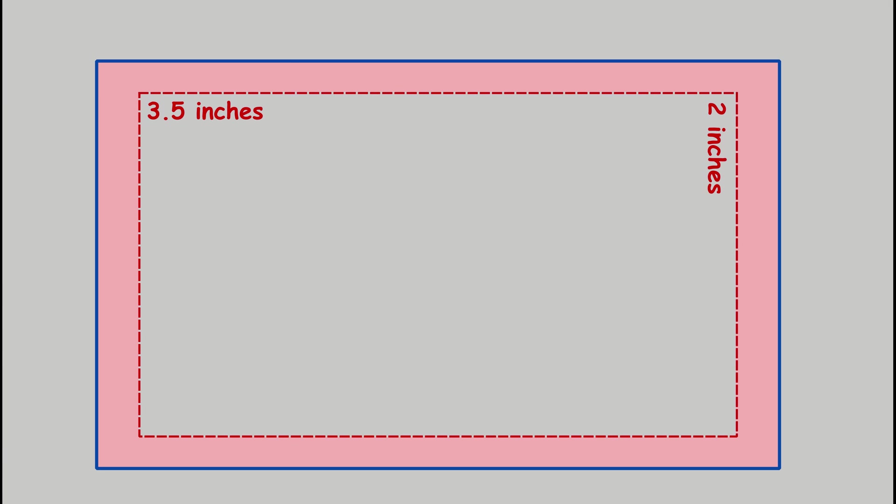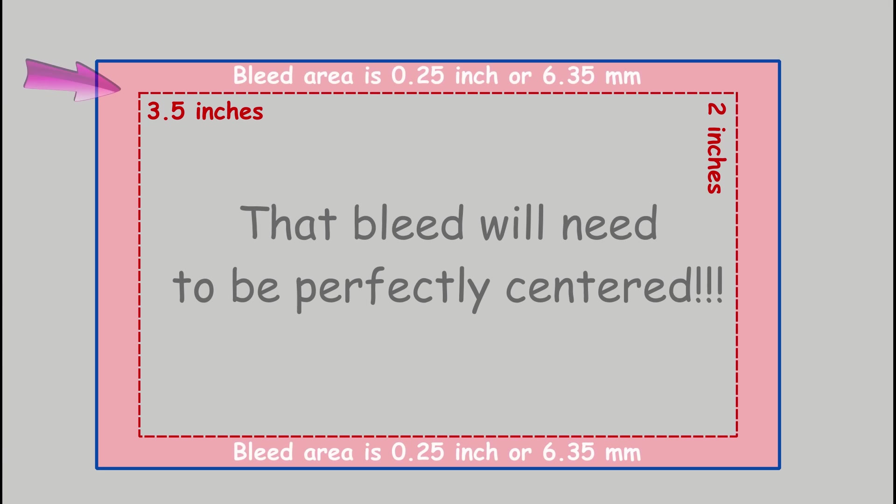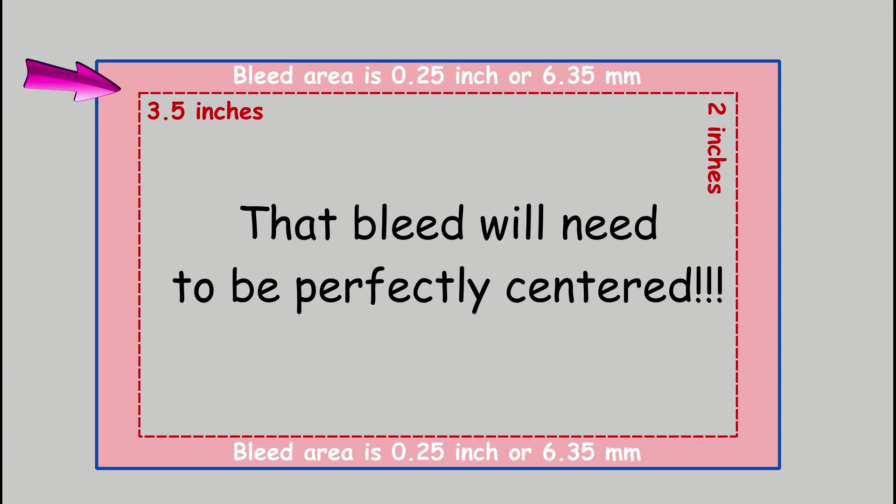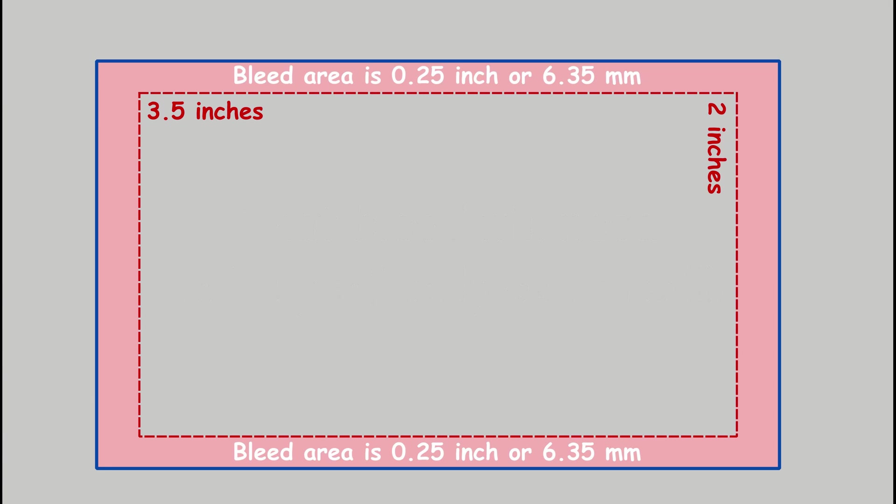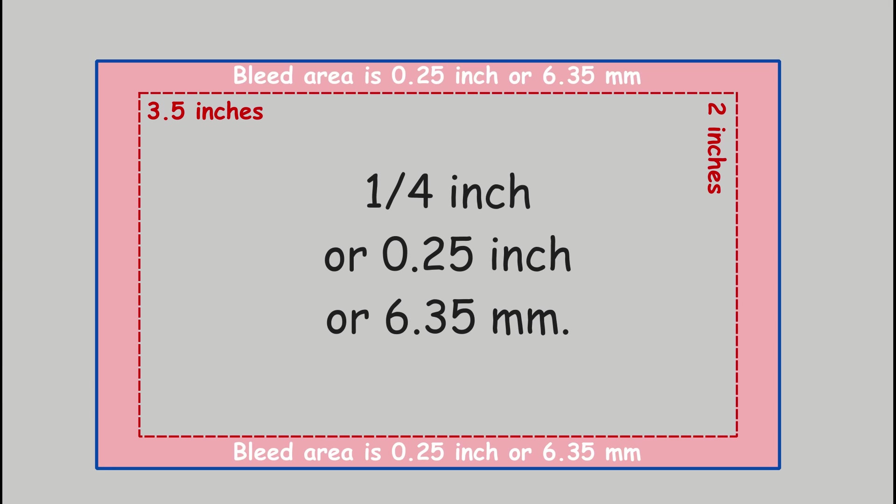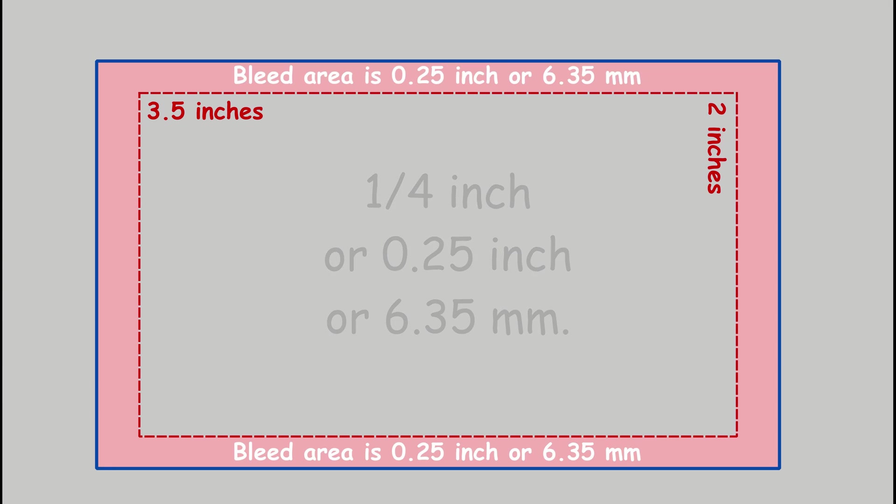Usually it is a quarter of an inch wide, so for you to have a bleed area on your business card you will need to increase the size of your canvas.